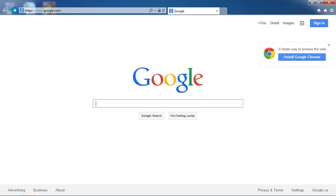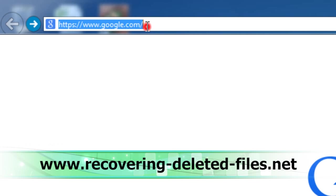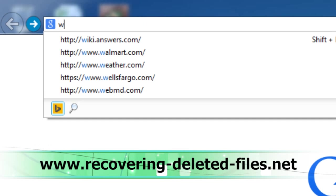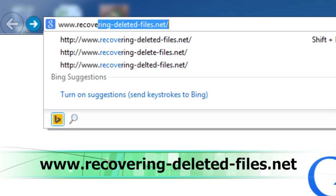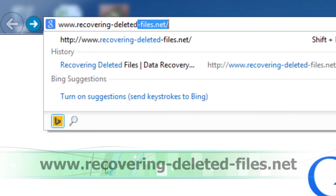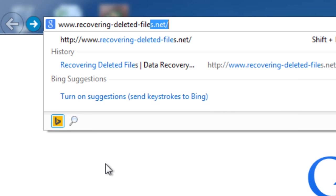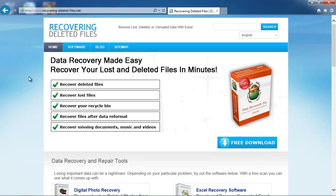First, we're going to go to the website www.recovering-deleted-files.net. On this website, you get a free scan with what's called the data recovery software. Just download it and install the software.